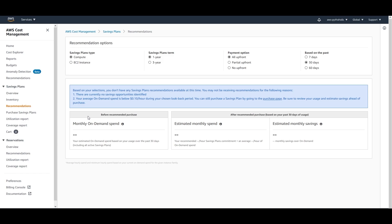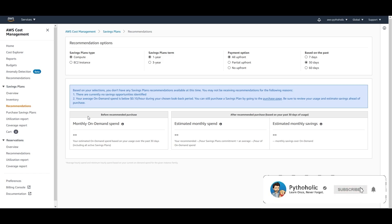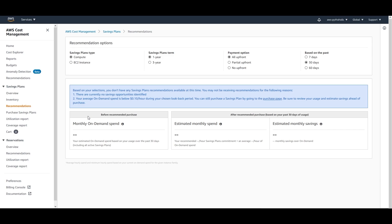Before purchasing a savings plan, determine how much you're currently spending on EC2. If your costs aren't high enough to benefit meaningfully from savings plans, it may not make sense. But for larger organizations, startups, or companies with large user bases, savings plans can provide real benefits. Review your recommendations, make informed decisions for your organization or application, and that's it for the demo.